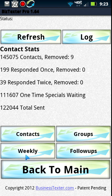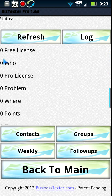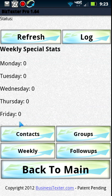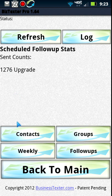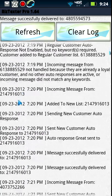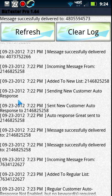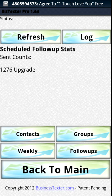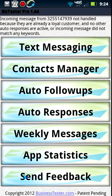Then we have app statistics. You can see we have 145,000 contacts here. Some of these numbers are a bit irrelevant since I've reset the database so many times, but you get the point — we have 199 who've responded once, 39 who've responded twice, and 111,000 messages waiting to be sent. Down here you can view group statistics, weekly list stats, and follow-ups — for example we've sent 1,276 to the 'upgrade' group. There's also a 'log' button that gives an actual log of everything that's happened — auto responses, sent messages — it tracks and stores everything in text files on your phone for tracking or proof of sending.